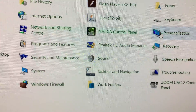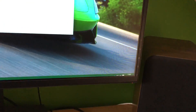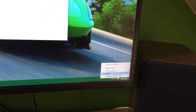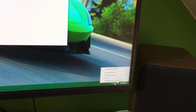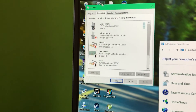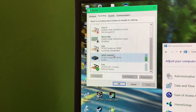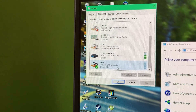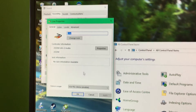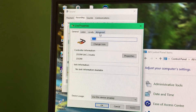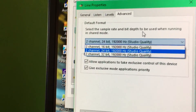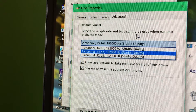And then once you've done that, go into the sound settings — not for that one, but right-click on the volume speaker icon, go on to recording devices, and then scroll down until you find the Zoom UAC-2. Go on to properties and go on to advanced, and then you can change the actual quality of the recording sample.